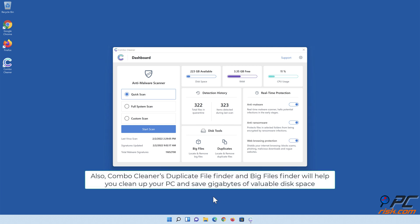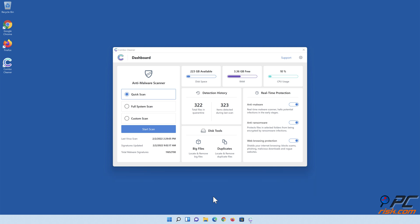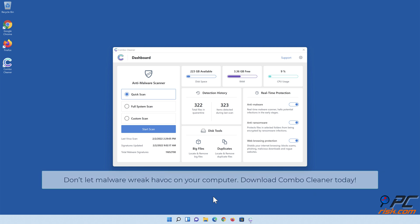Also, Combo Cleaner's duplicate file finder and big files finder will help you clean up your PC and save gigabytes of valuable disk space. Don't let malware wreak havoc on your computer. Download Combo Cleaner today.